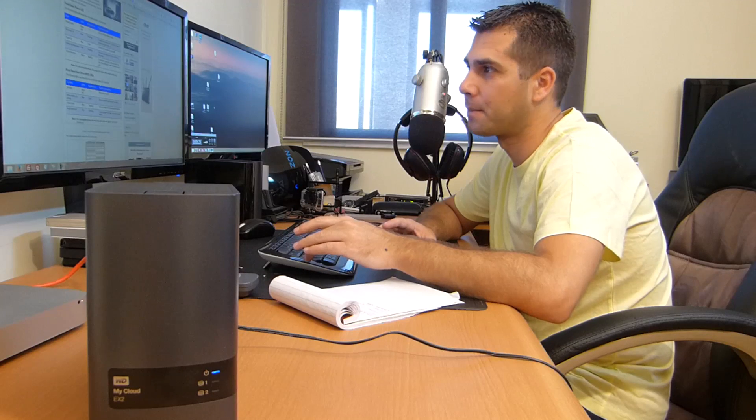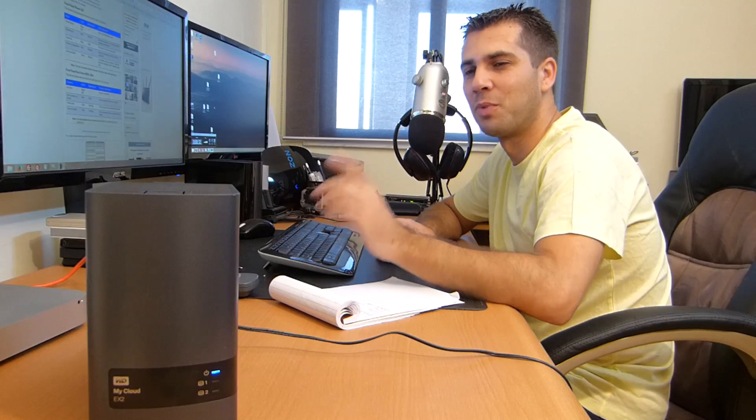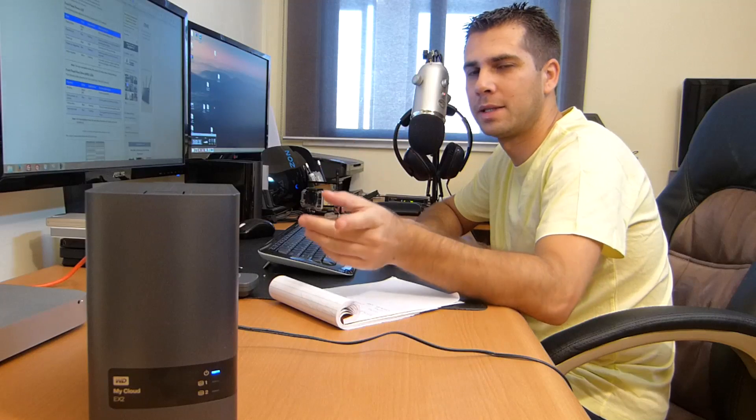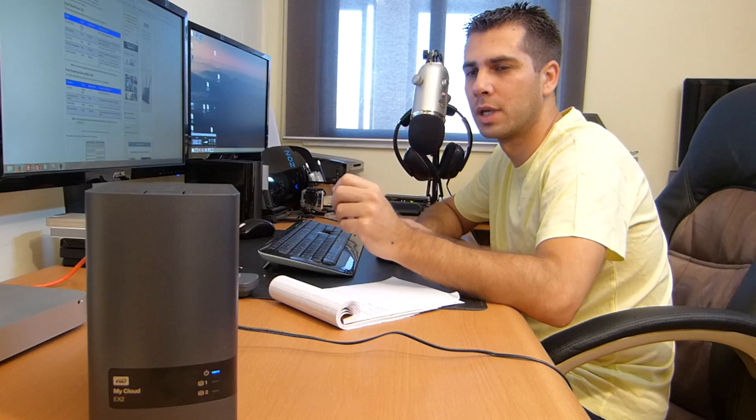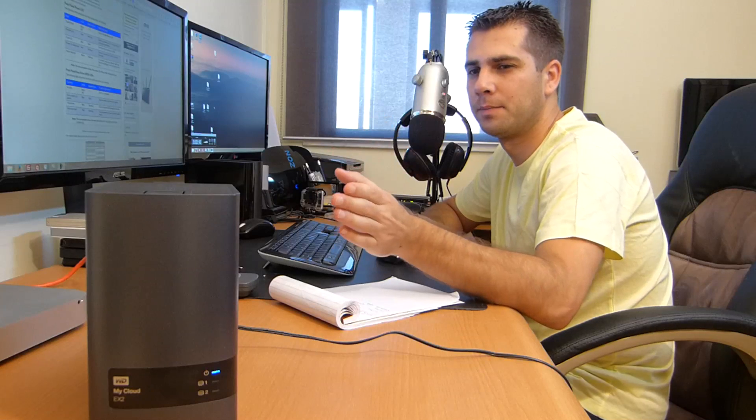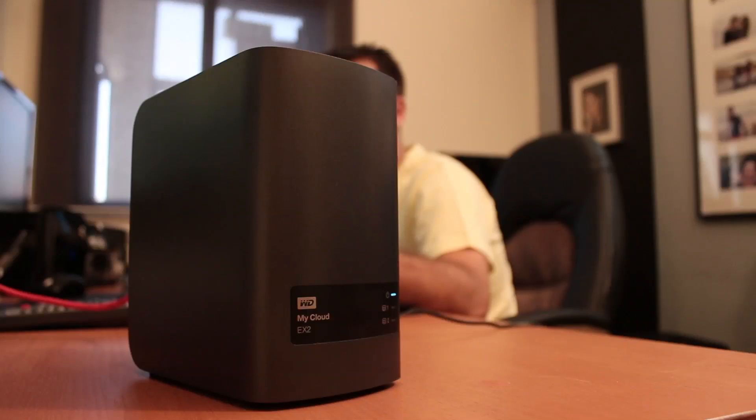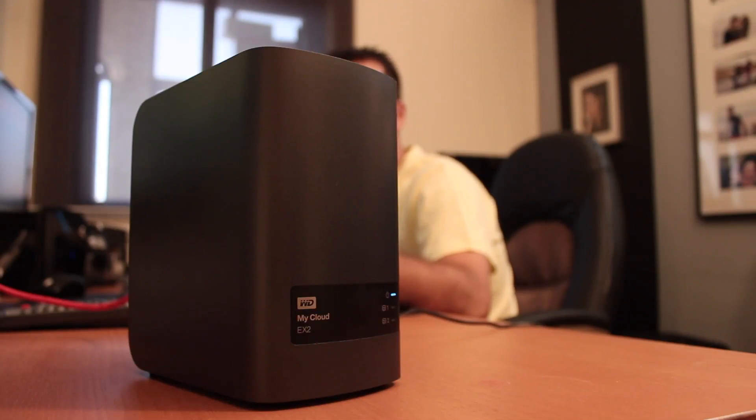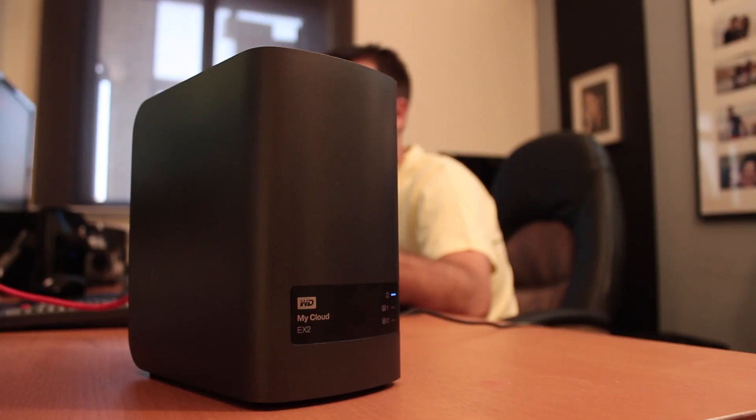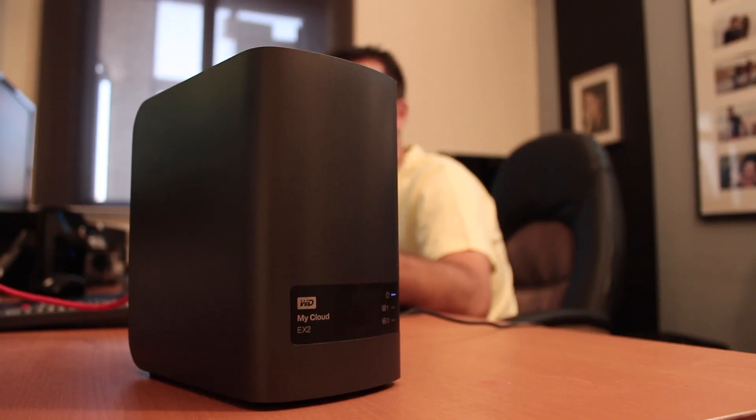Before we do that, I would just like to point out one thing which is the LED indicators and the color codes. As you can see right now, the device itself is in sleep mode. It took about 10 minutes to get into sleep mode.